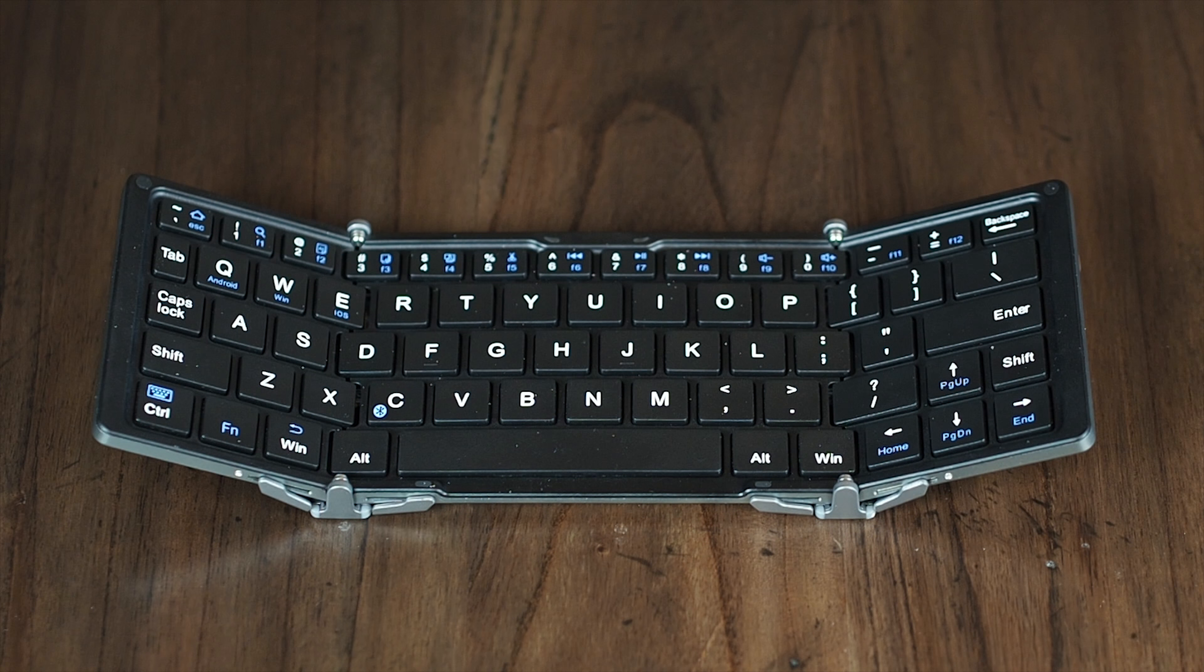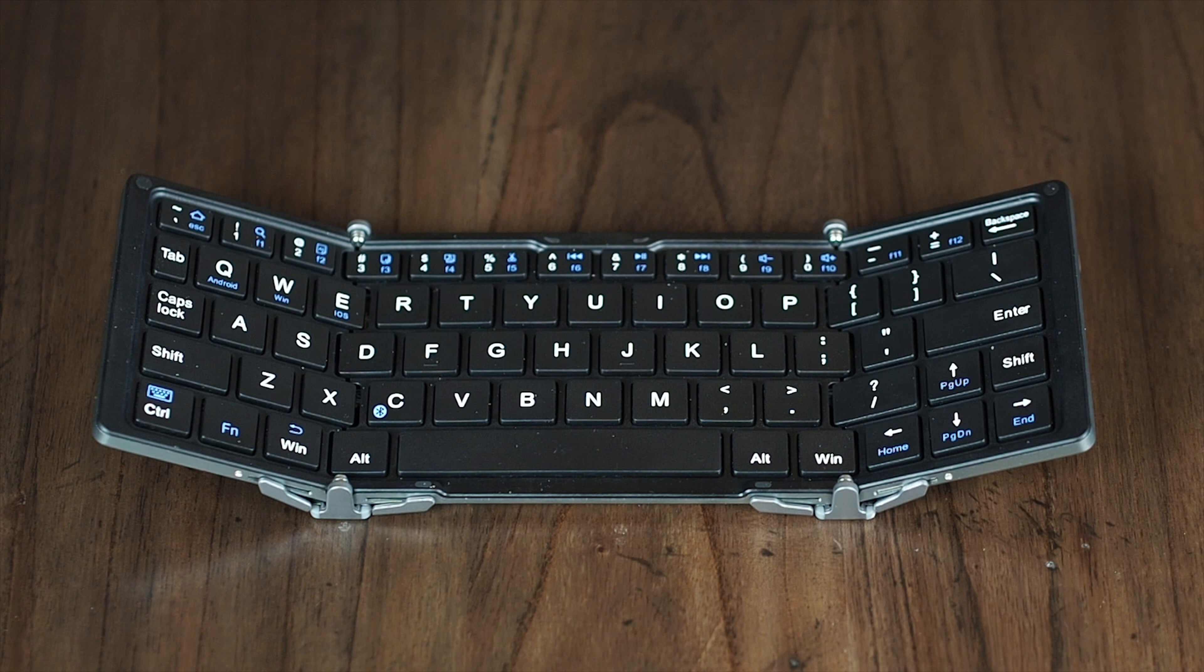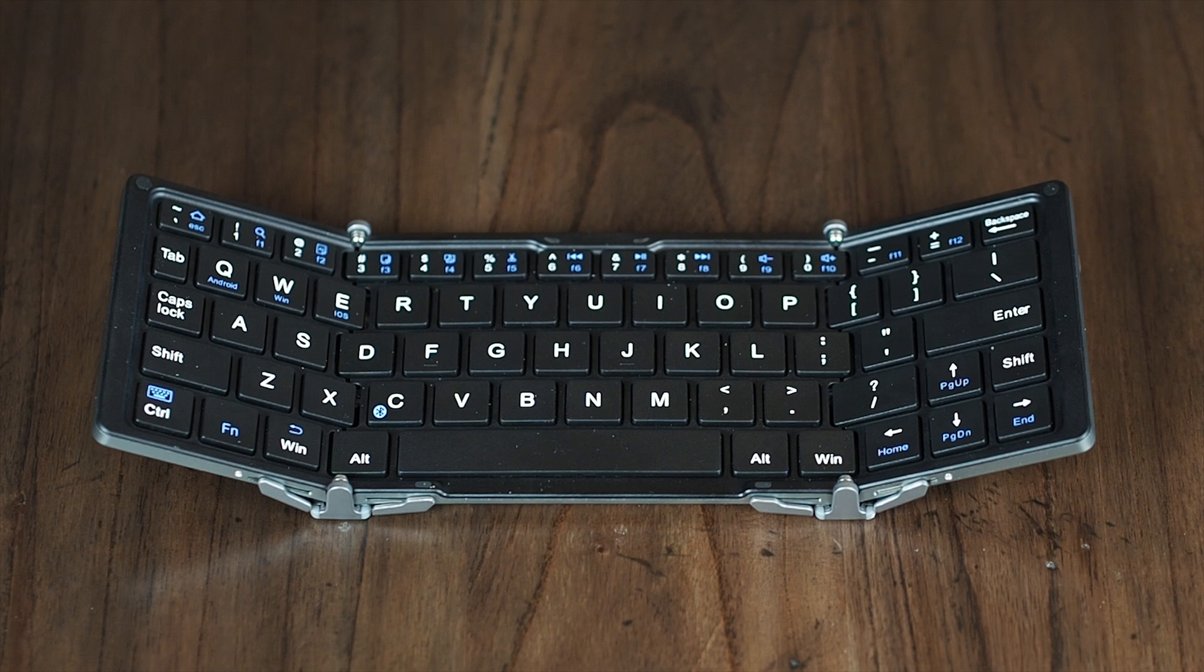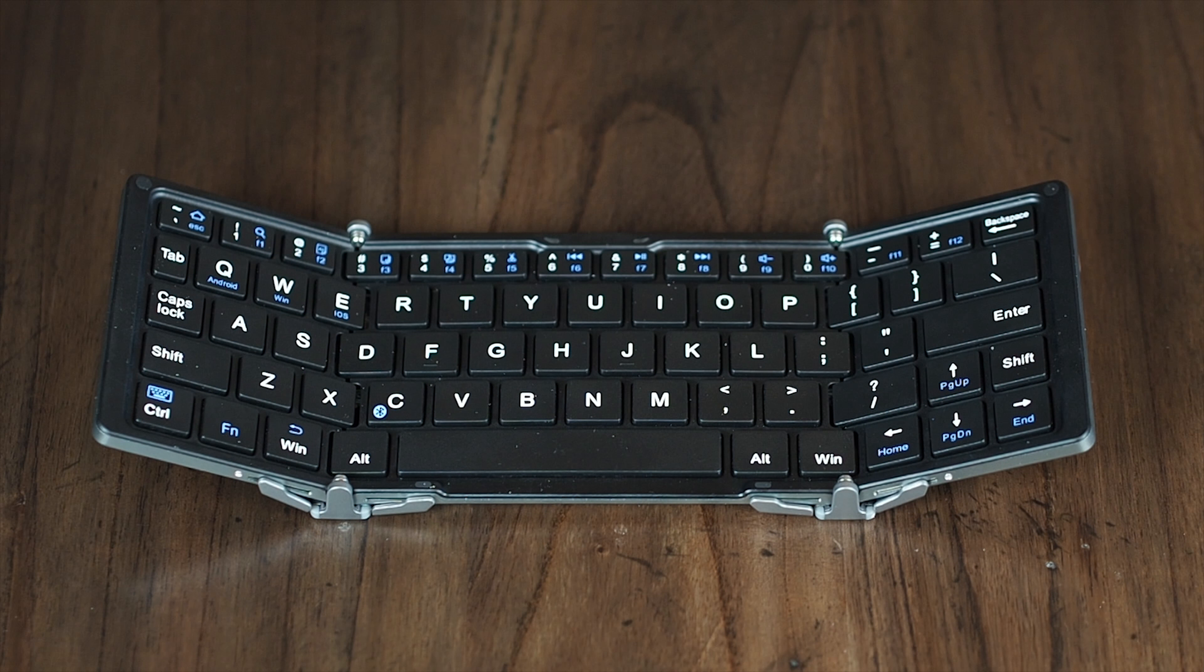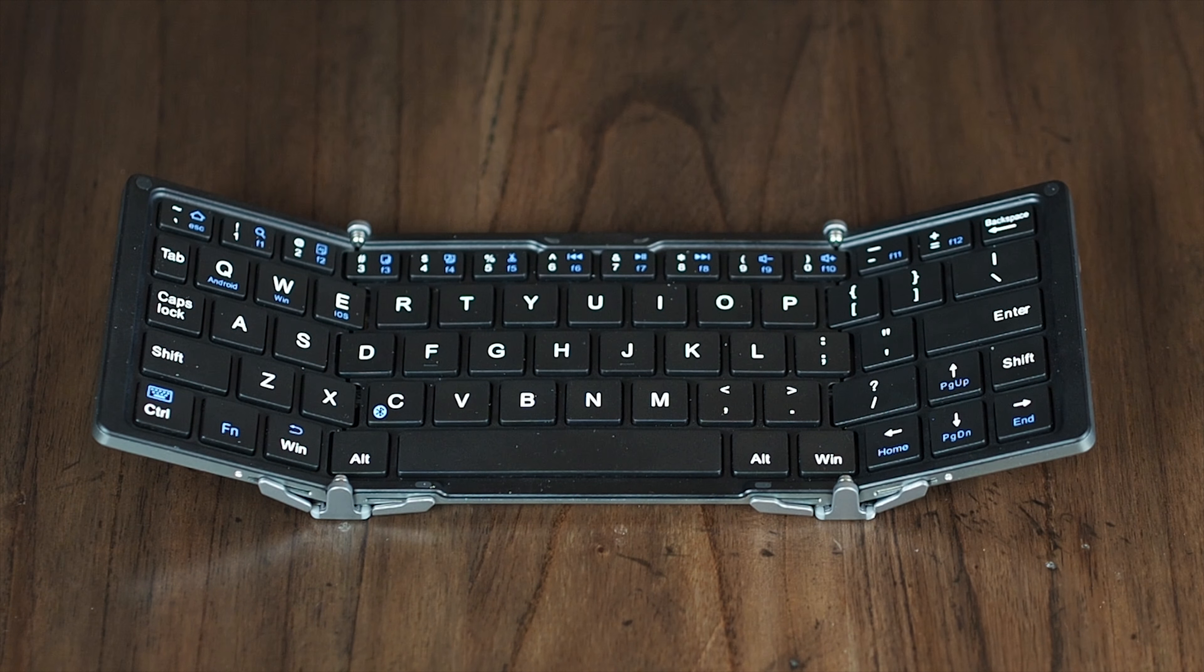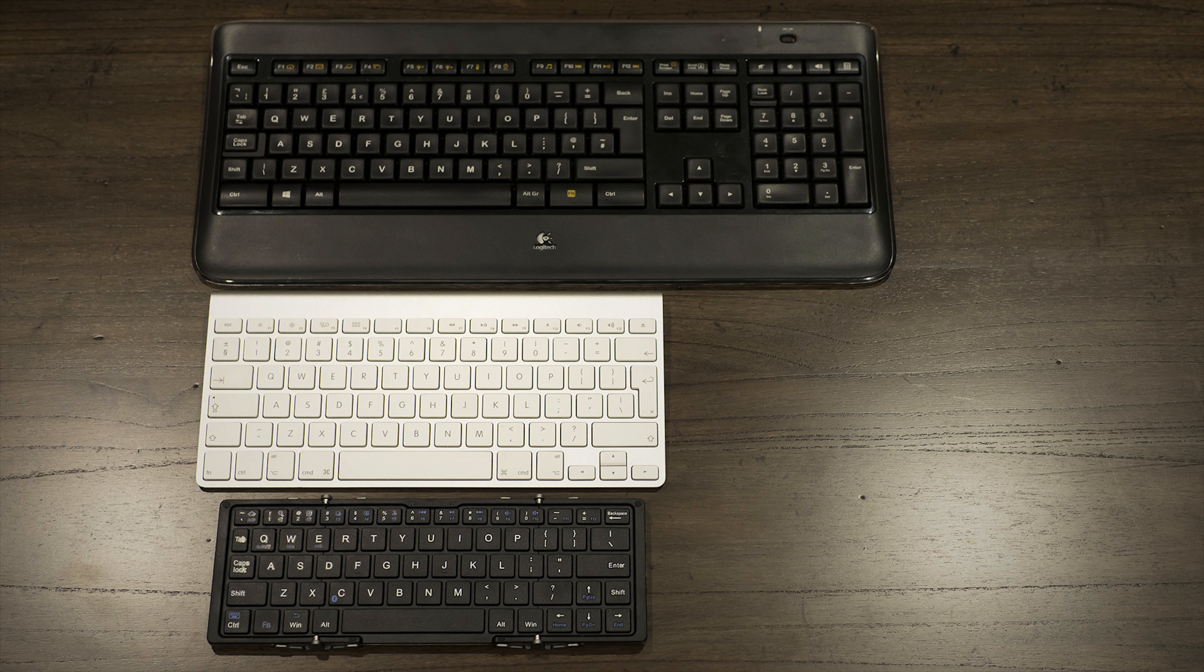...the key layout has been preserved by zigzagging the folding mechanism between the keys, instead of pushing them over to one side of the fold or the other. This particular model is slightly smaller than a real laptop keyboard, with the key tops being around 90% of full size.